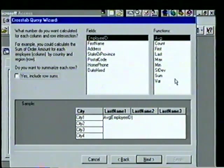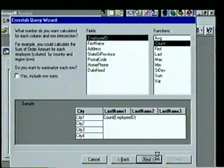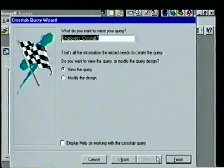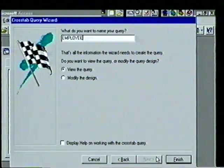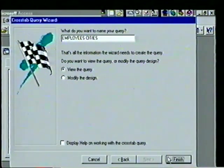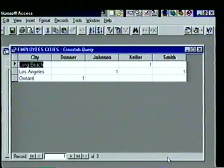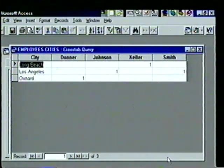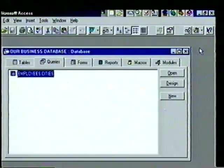We can select from nine different functions; we choose Count and select Next. We name our query 'EMPLOYEES CITIES' in the name line. With the 'View the query now' option selected we choose Finish. We see our query along with the three cities our employees live in — two in Los Angeles, one in Long Beach, and one in Oxnard. We close the query and return to the database window.